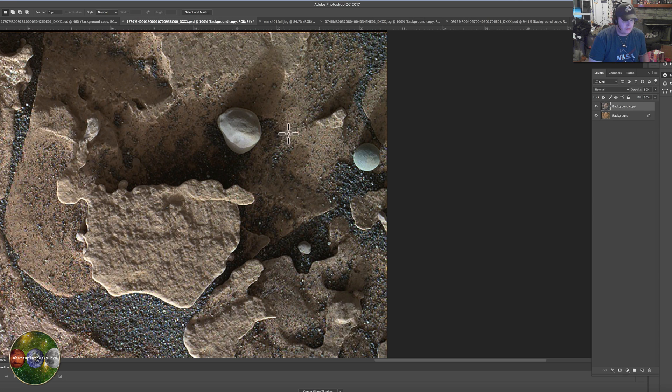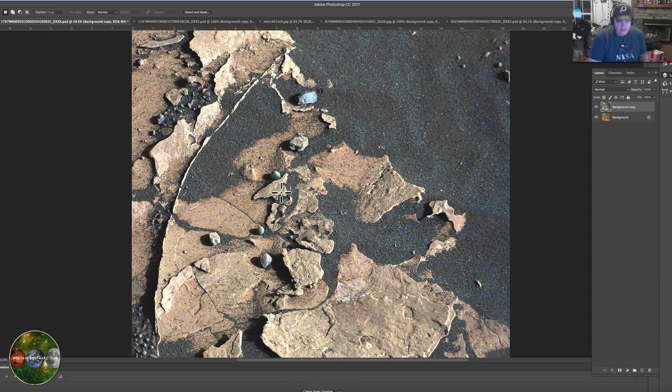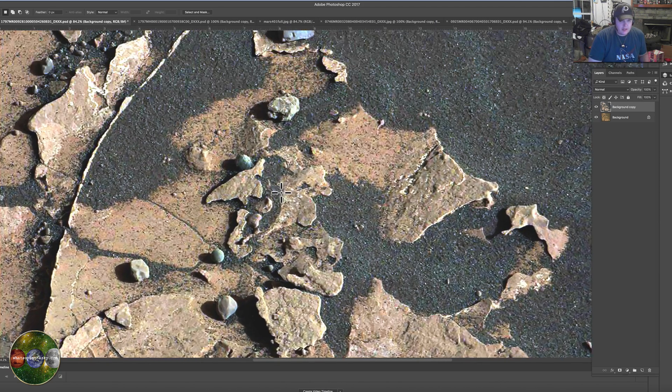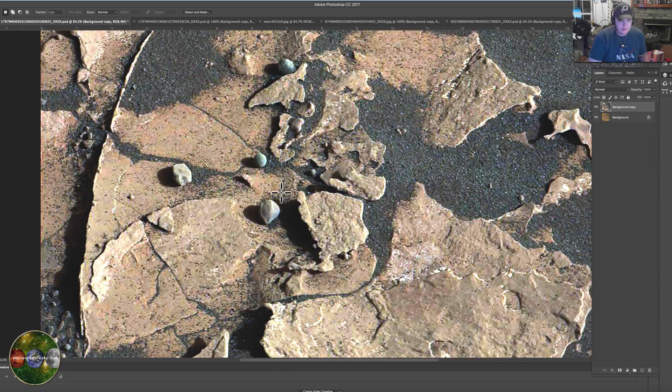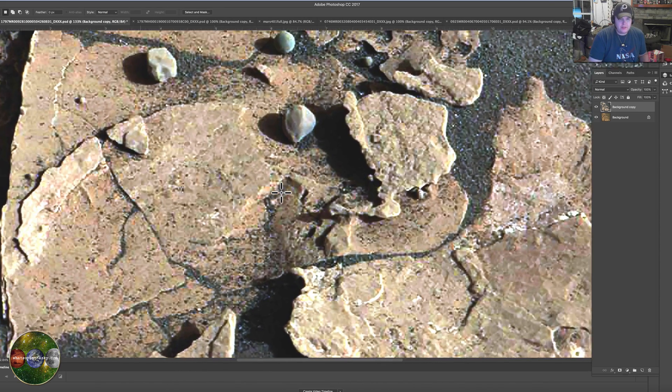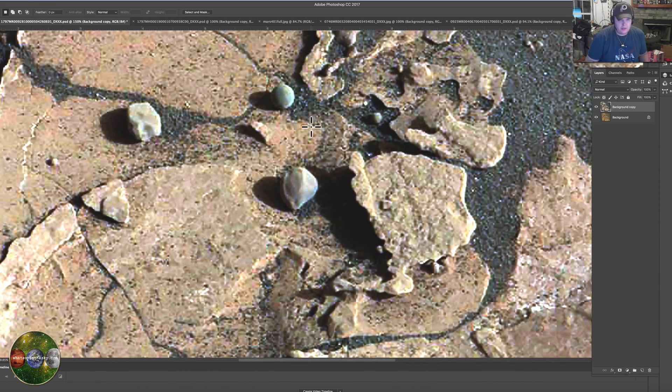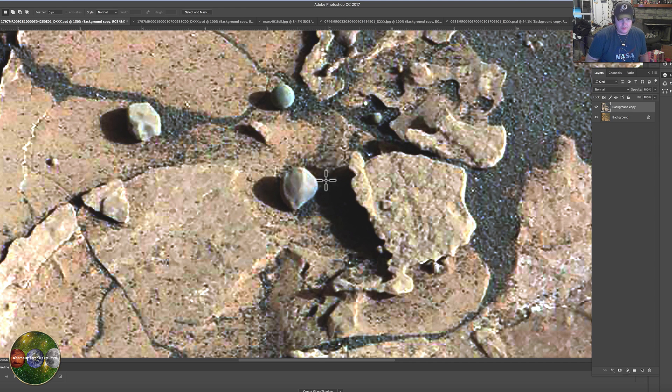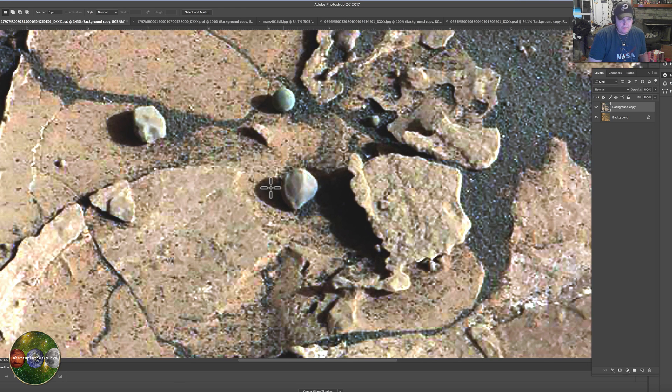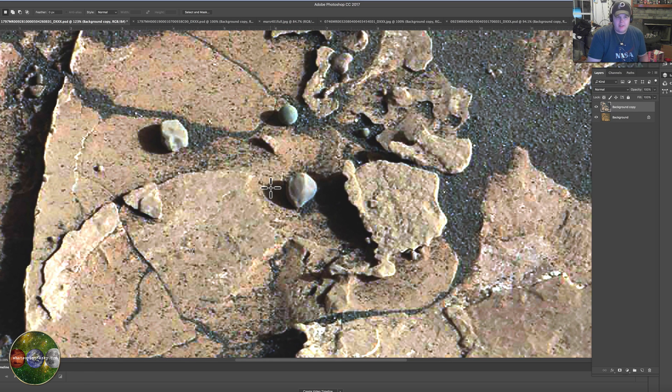They made a big stink about it when it came out, when Opportunity Rover found them. Here's one from the new one, here's another view of it. Check this out, these are pretty cool. There's this one sitting next to something pretty interesting as well.